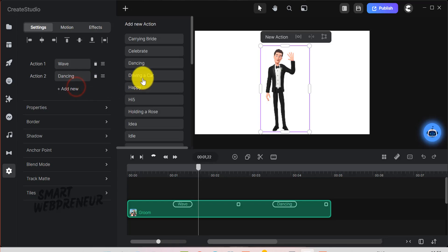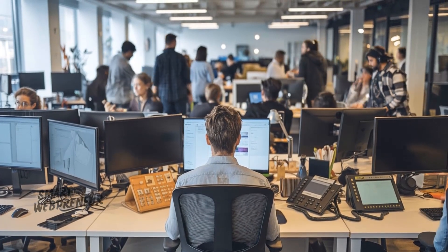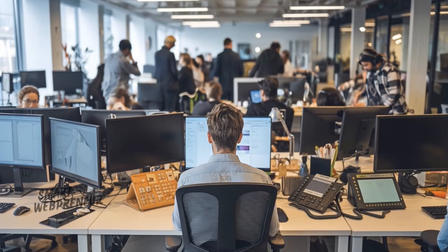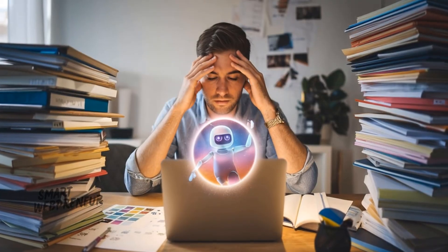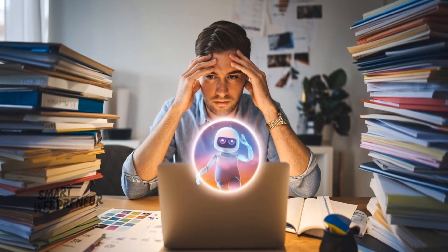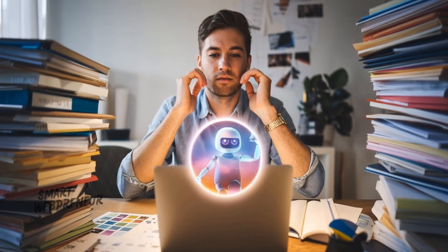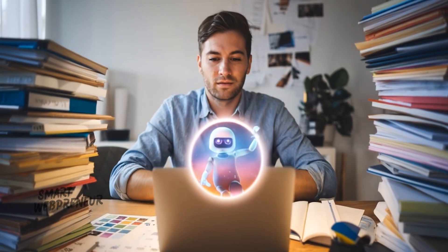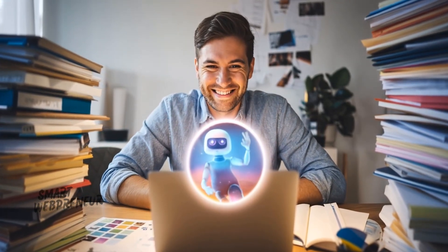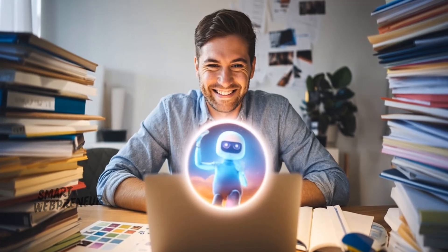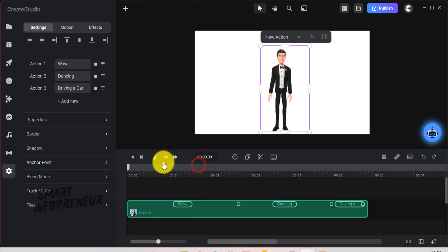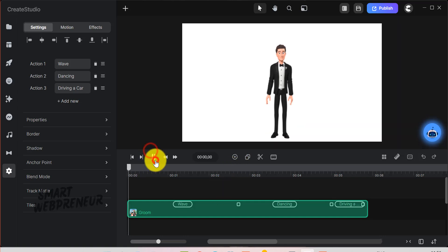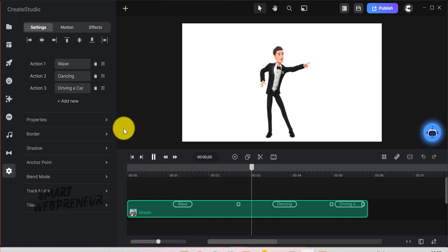Let's face it, content creation can be time-consuming. Whether you're an agency juggling multiple clients, a solopreneur building your brand, or just someone trying to make high-quality content without a full production team, AI is the ultimate shortcut without sacrificing quality. What Create Studio has done is they've built a set of tools and features that eliminate friction at every step, from idea generation to final export.